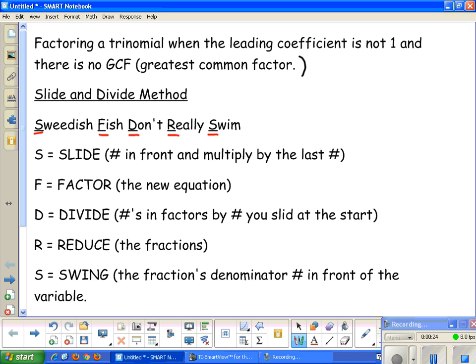The S in Swedish stands for slide — take the number in front and multiply it by the last number. The F in Fish stands for factor the new equation. D stands for divide the factors by the number you slid at the start of the equation. R stands for reduce the fractions, and S stands for swing the fraction's denominator number in front of the variable. We're going to see what each of these means by doing some examples.